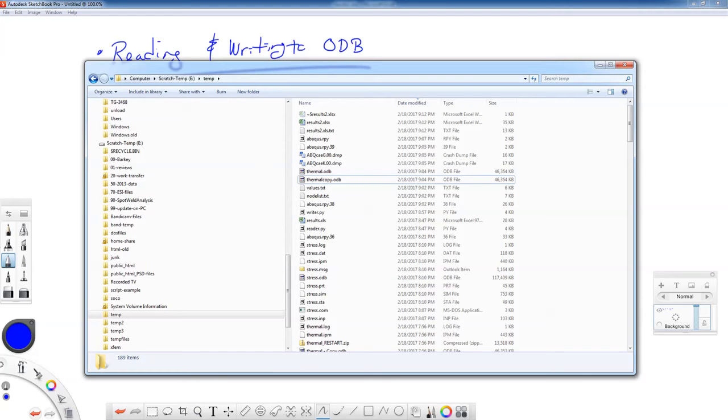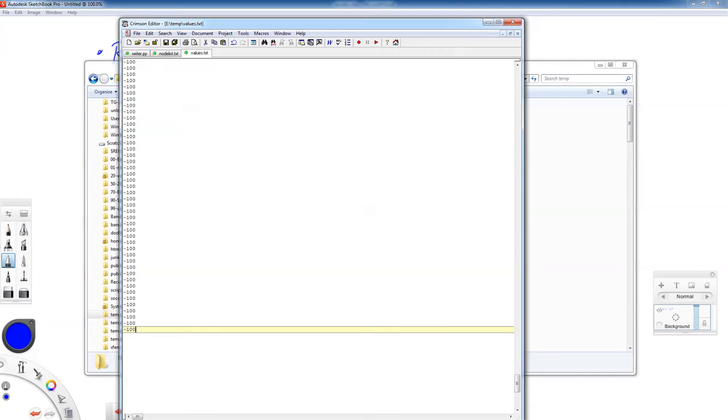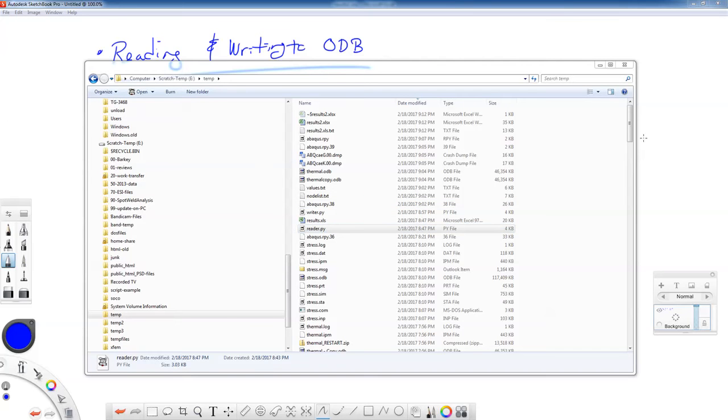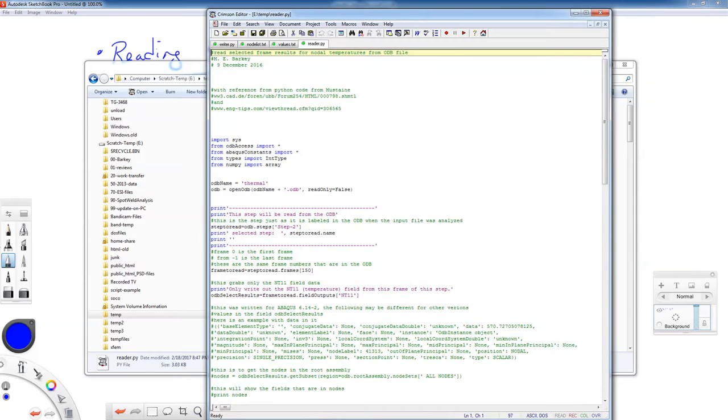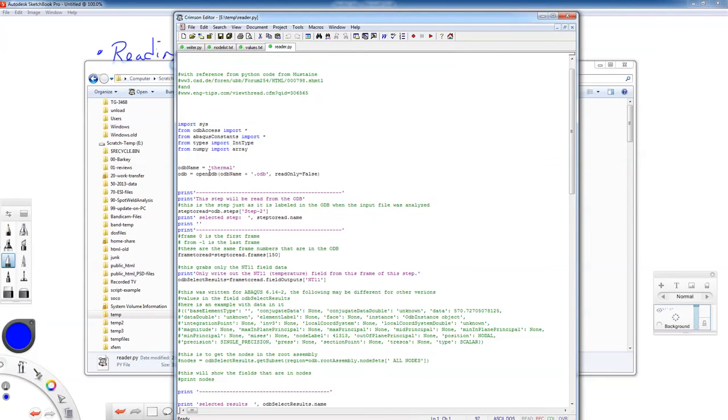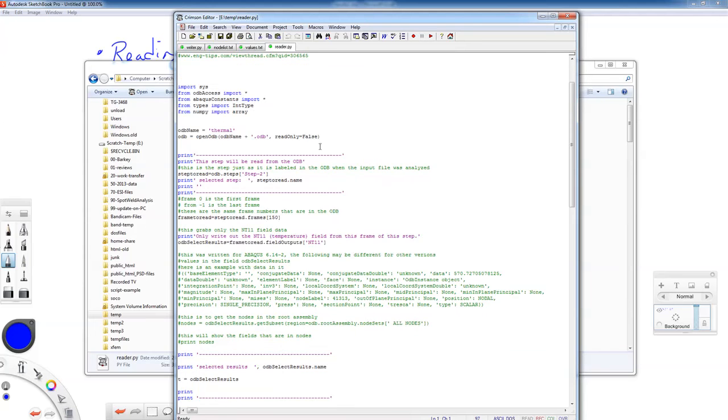An interesting thing about ODB files is you cannot overwrite any results, you can only add to the results in the ODB file. Now there are two scripts that I want you to use: one called reader.py, let's see if I can find that, and one called writer.py. The ODB name we're going to have is thermal. We're going to read from step two, we're going to read frame 150.